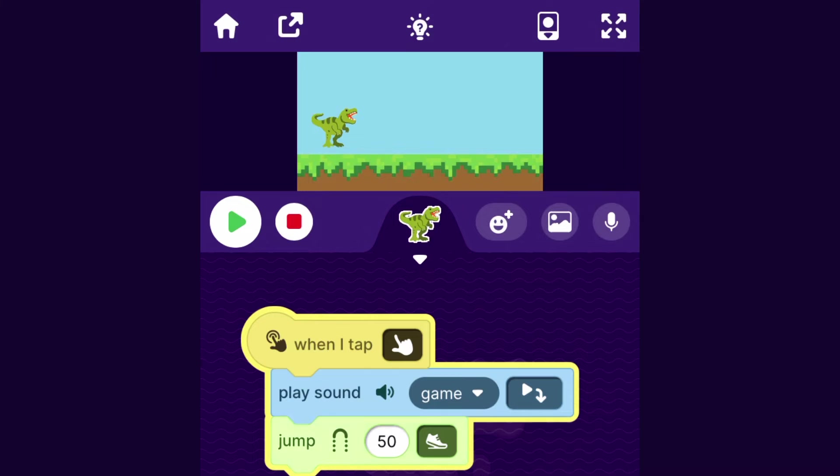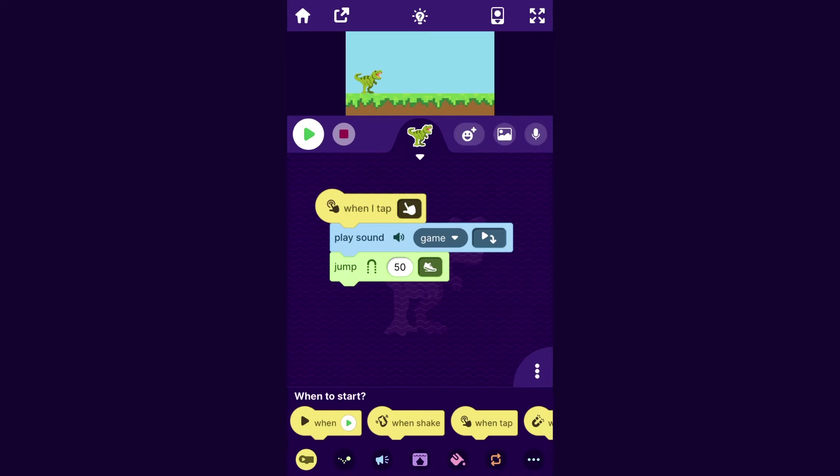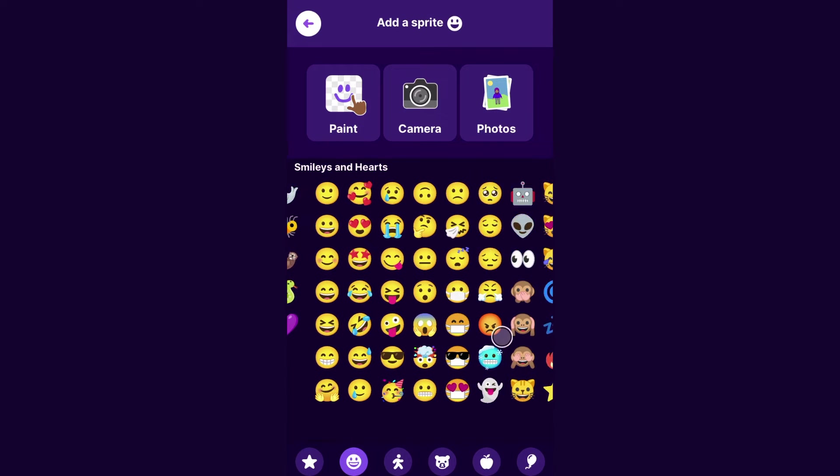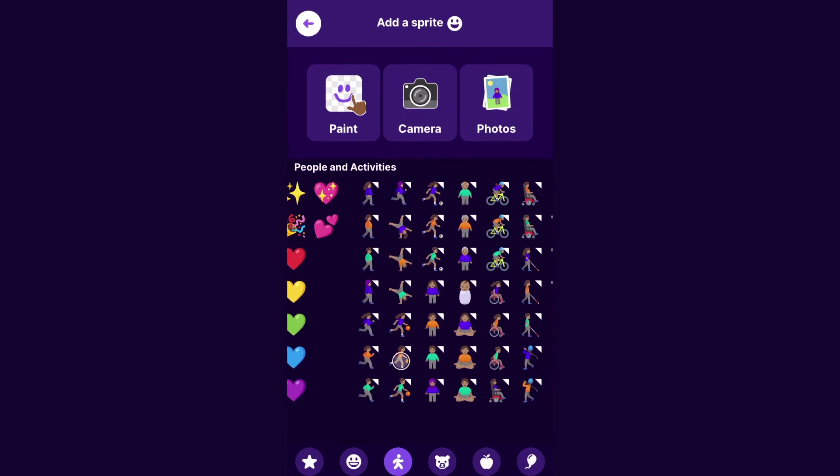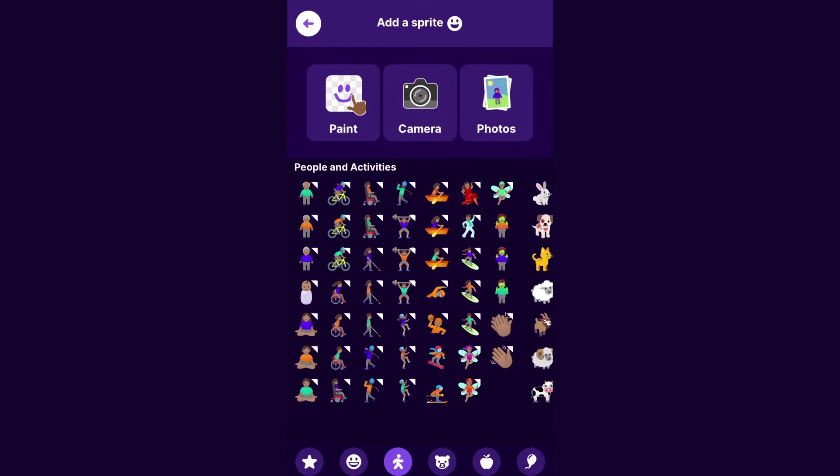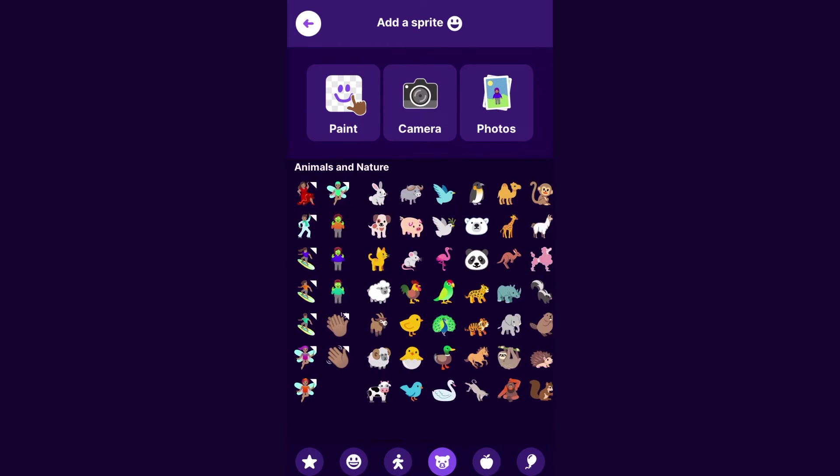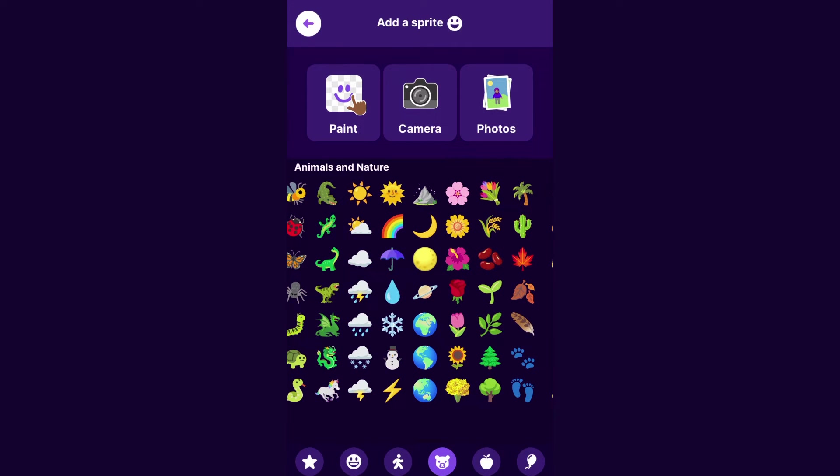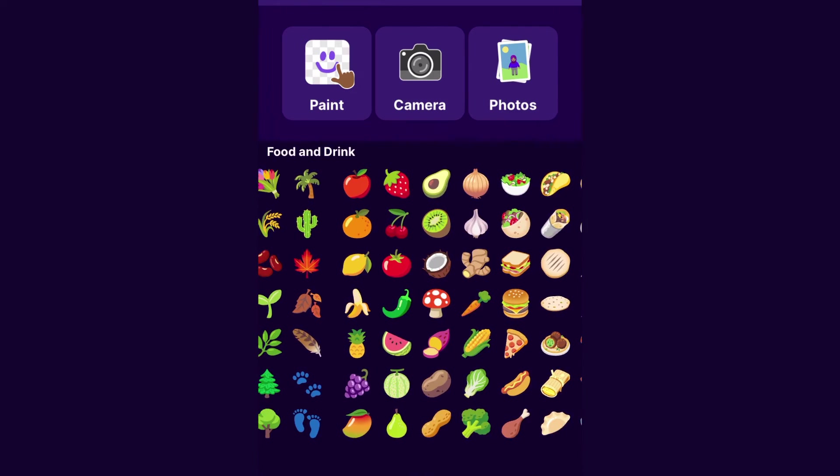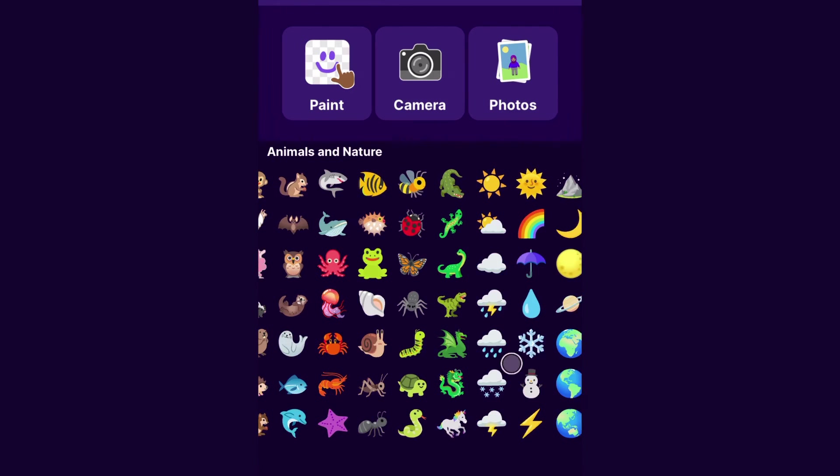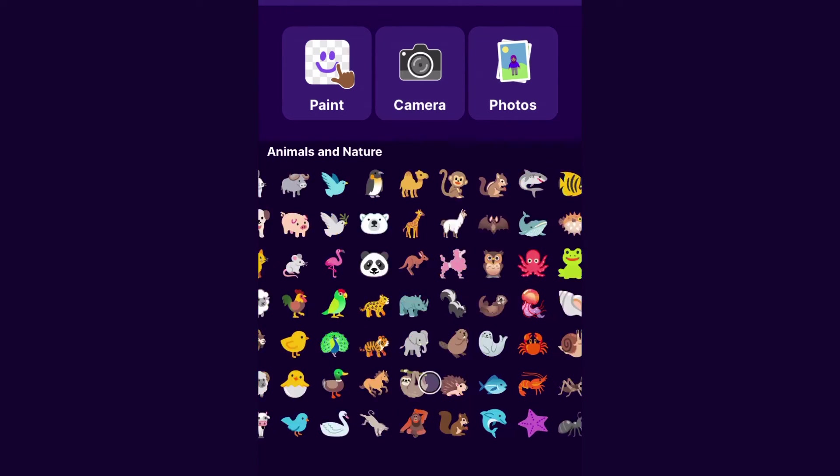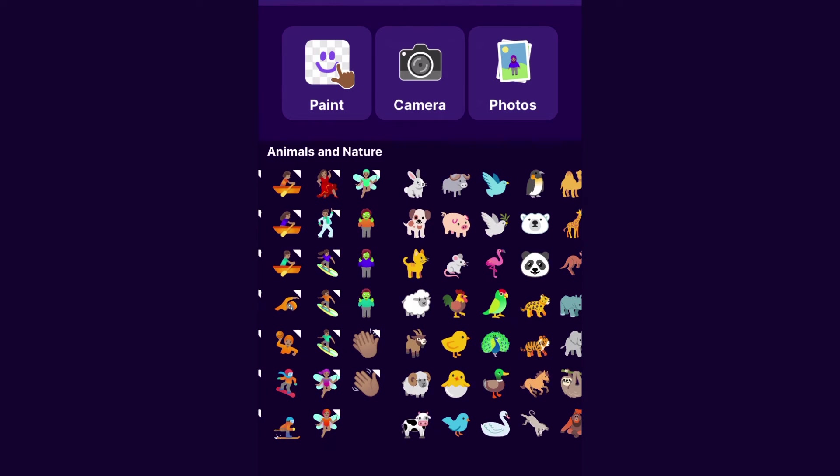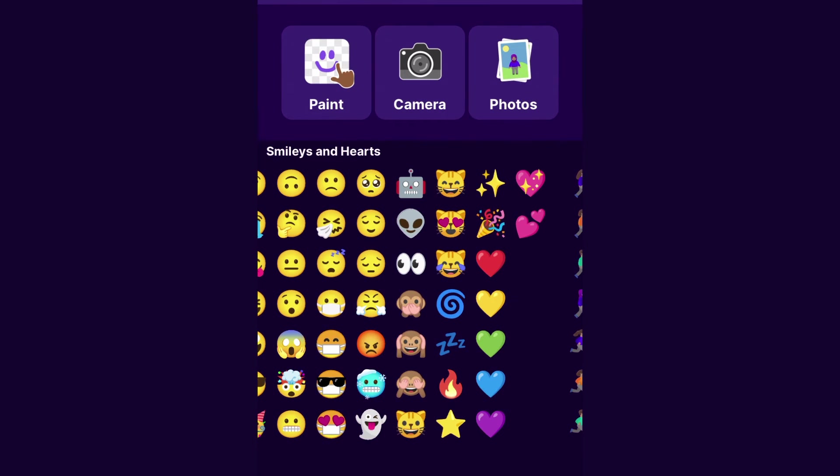All right. So looking pretty good. We have got our main character working. Now, let's add a moving obstacle that the character can jump over. So to do that, I'm going to tap on the Add a Sprite button. And then here, again, you can choose just any character or object that you want to be the obstacle in your game. I think for mine, I will do a ghost. Where is the ghost? I think the ghost was cute. There it is.